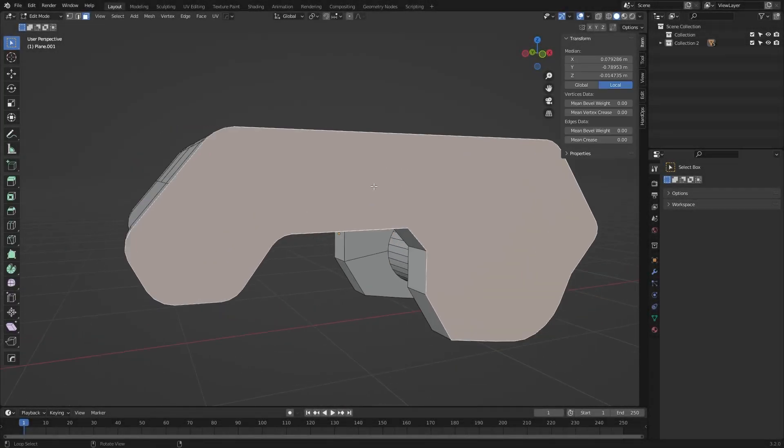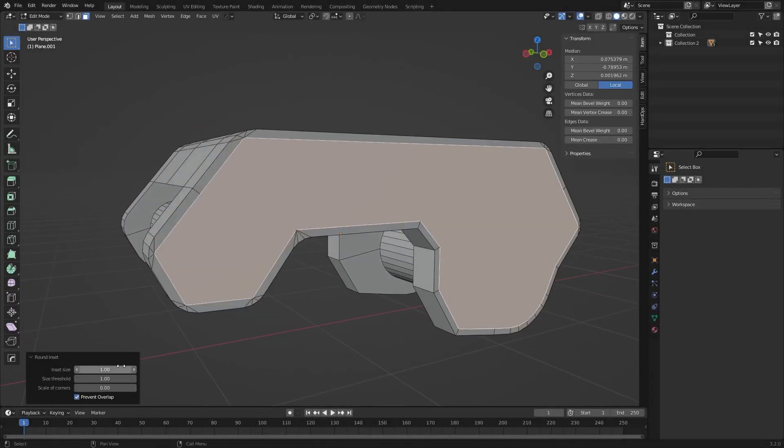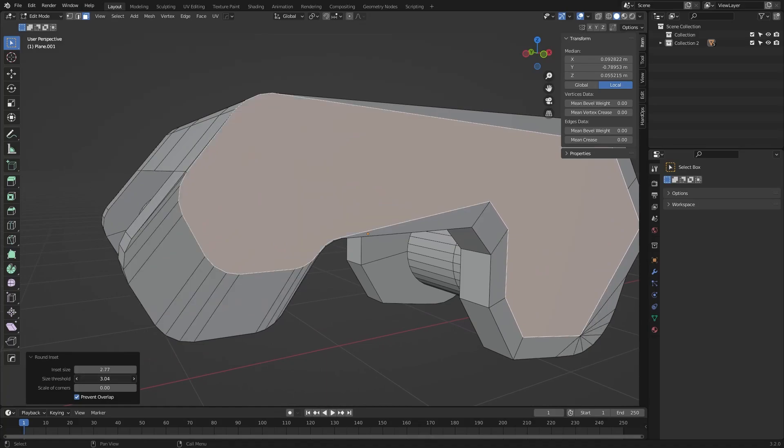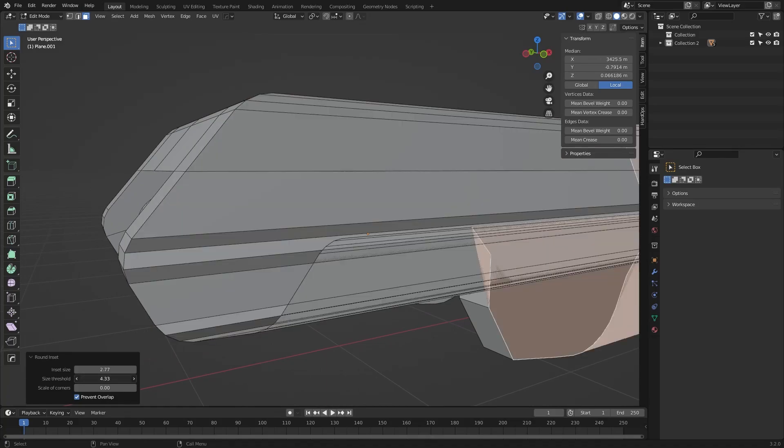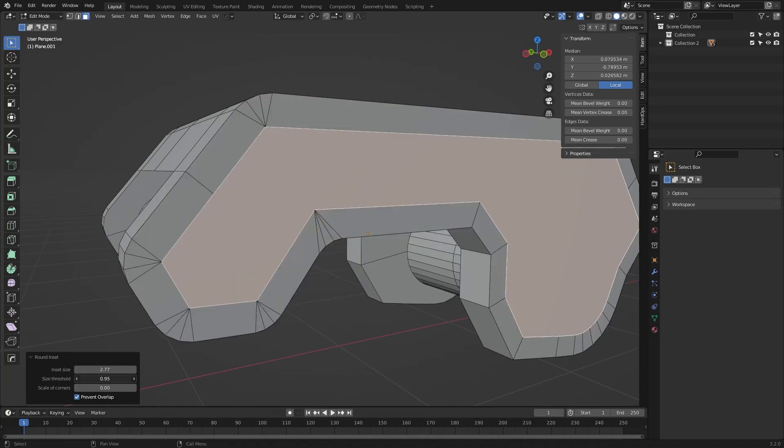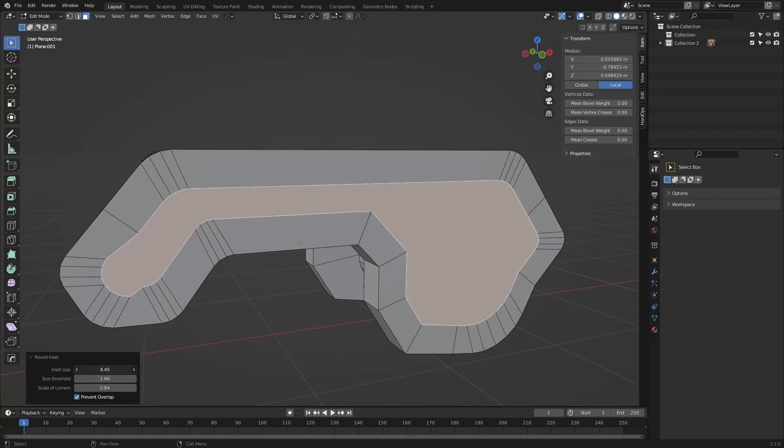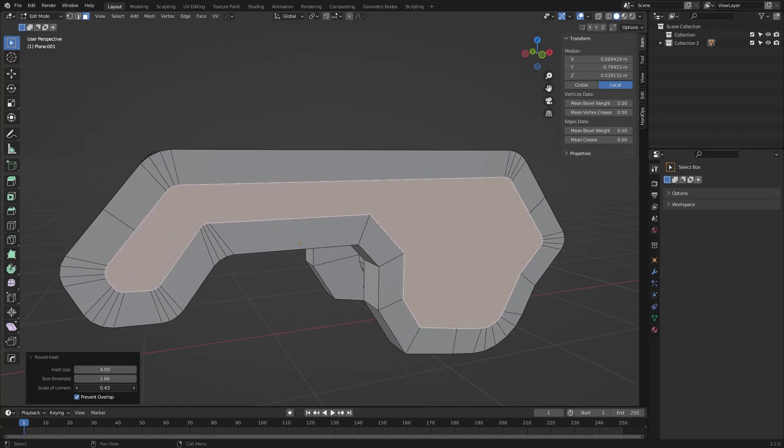This add-on is really useful if you do a lot of hard surface modeling, and you will definitely find yourself using it more and more, especially if this is where you spend most of your time. It is a great addition, and hopefully, it will get even better and bigger over time.